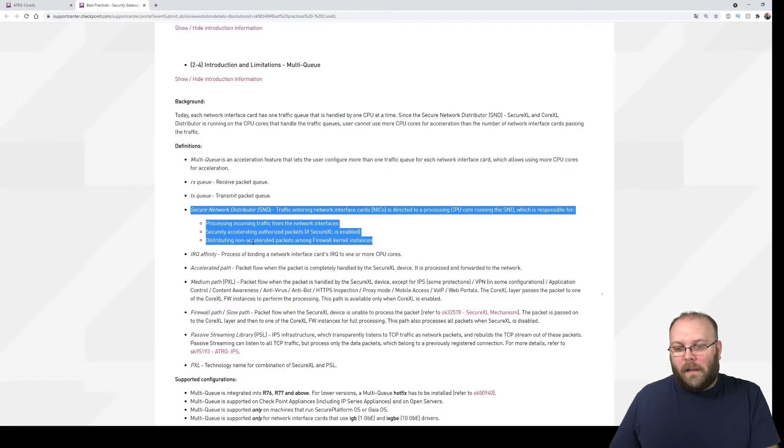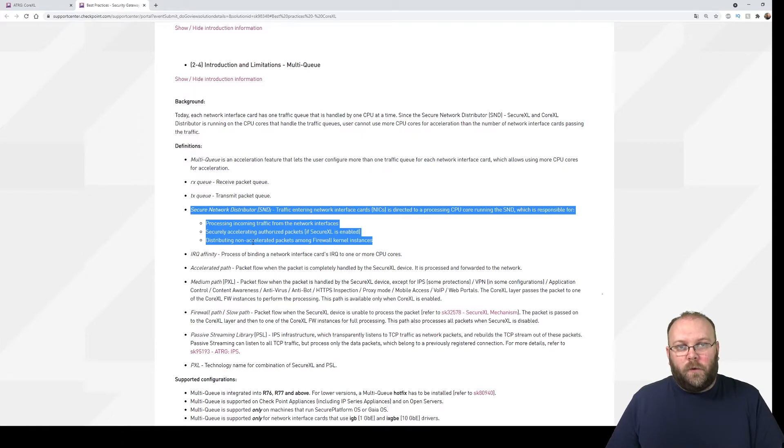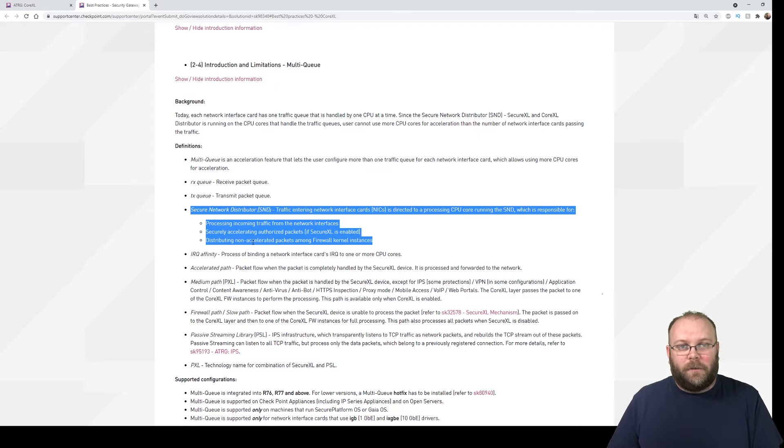After that you need to enable multi-queuing. And if you enable multi-queuing you should only use the SND cores. By default two cores on an 8 core license are assigned as SND cores and the rest is used for firewall kernels.